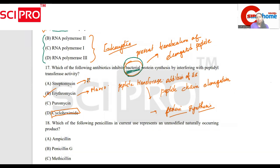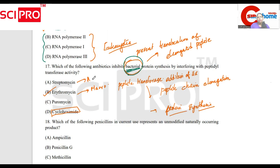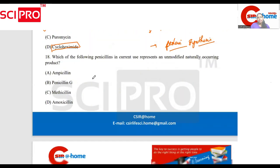That's why we are using cyclohexamide — it has a eukaryotic effect, not a bacterial effect. Which of the following penicillins in current use represents an unmodified naturally occurring product?